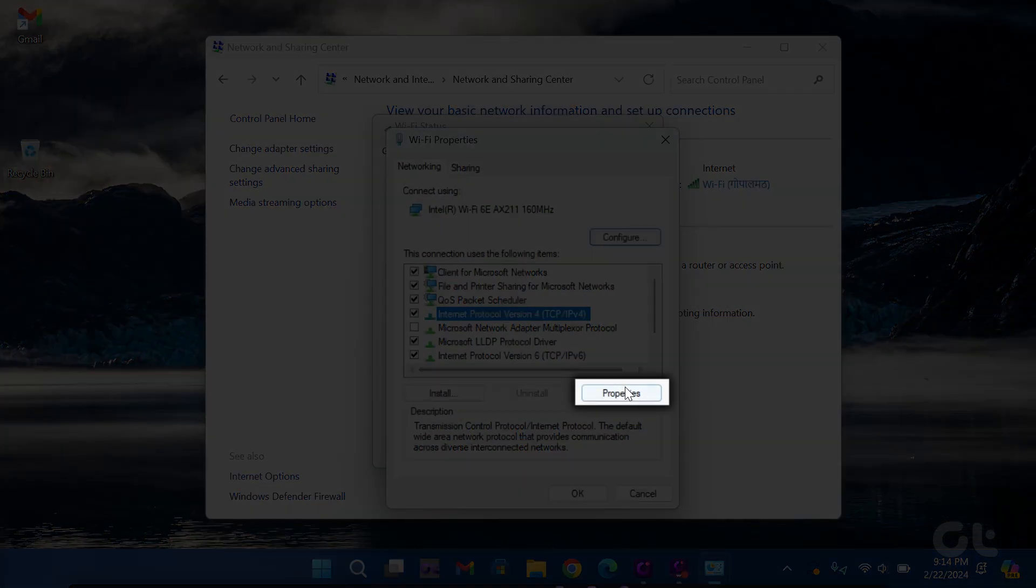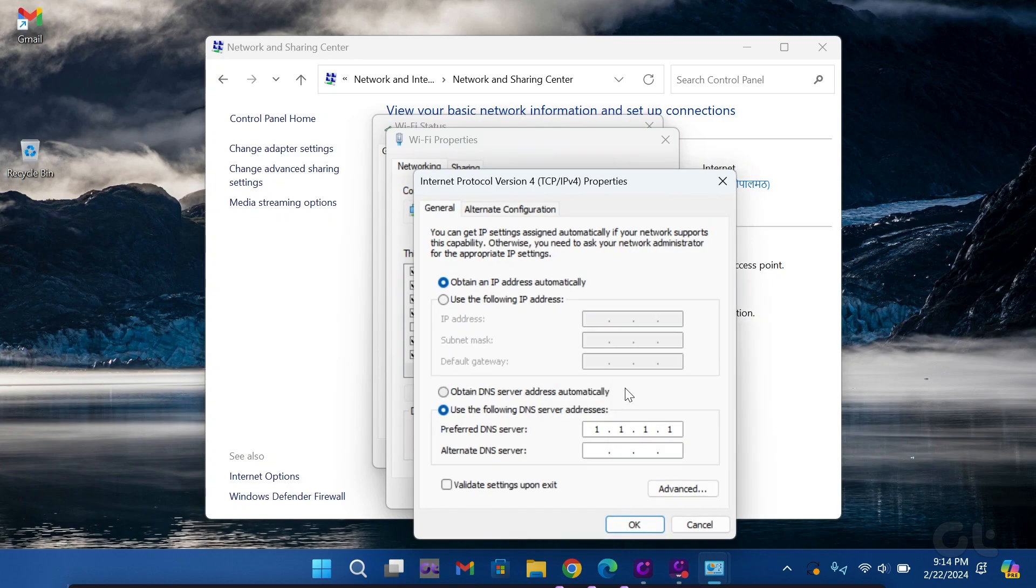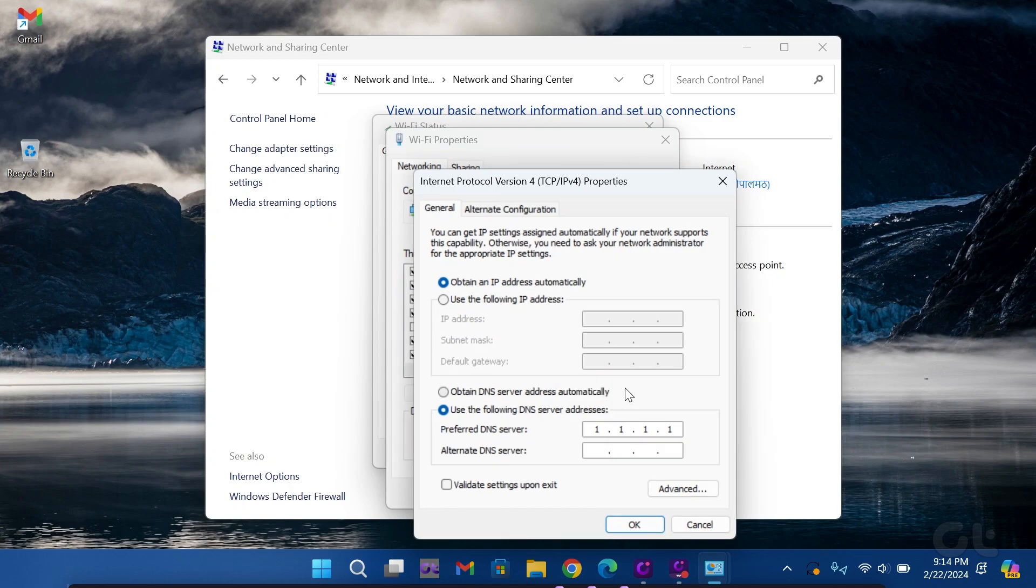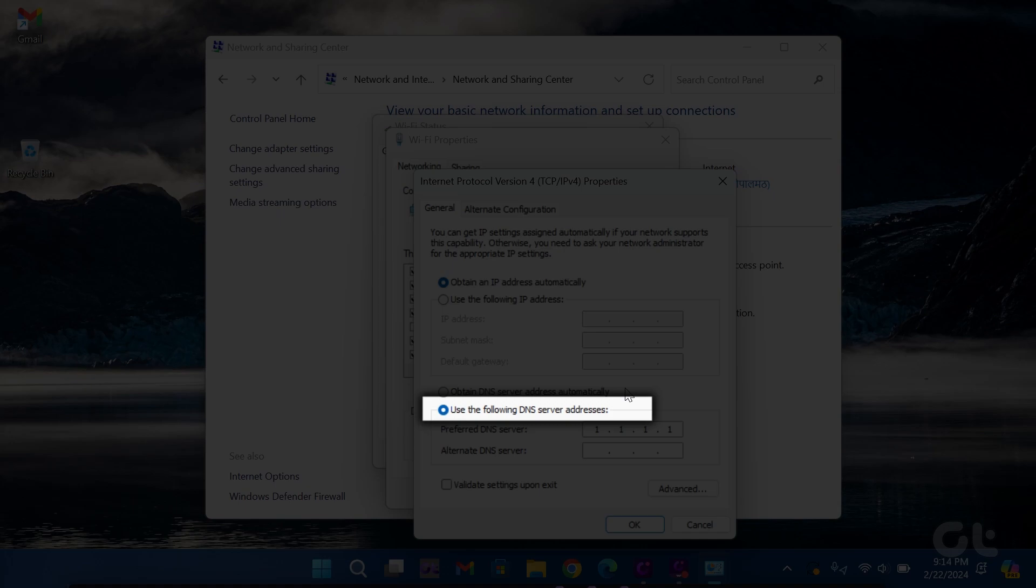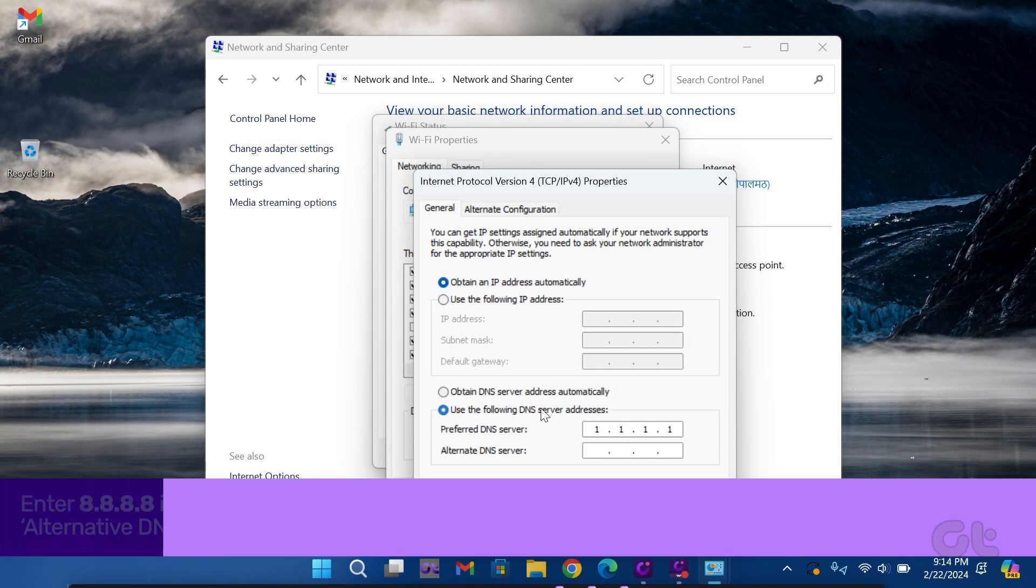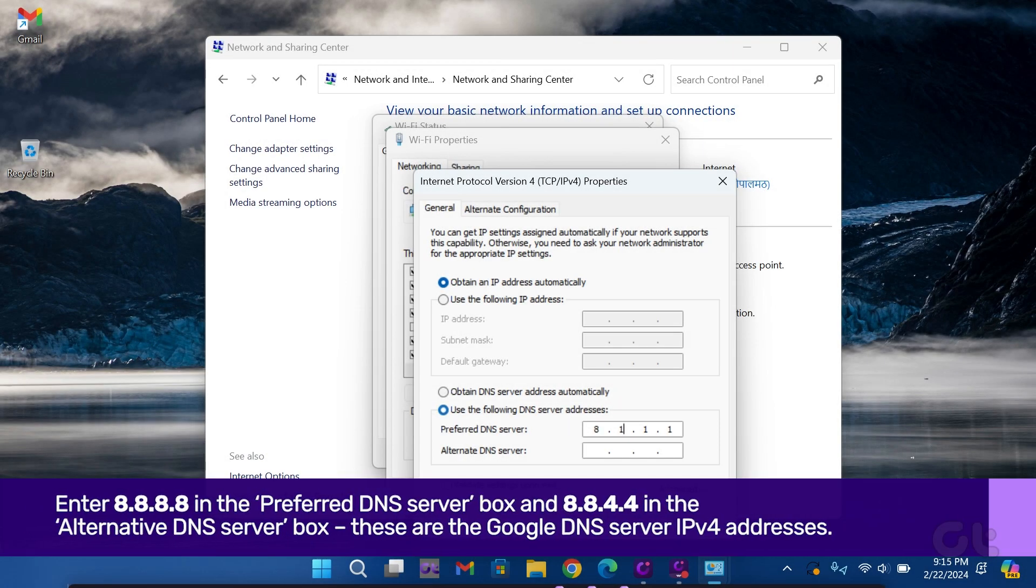Once selected, click on Properties at the bottom right. Check the box for Use the following DNS server addresses and manually input the DNS server.